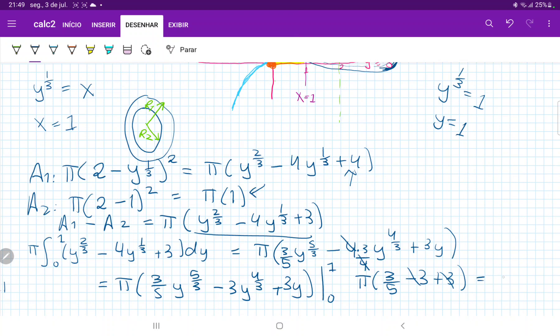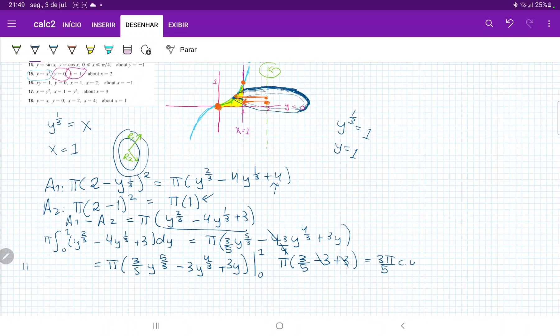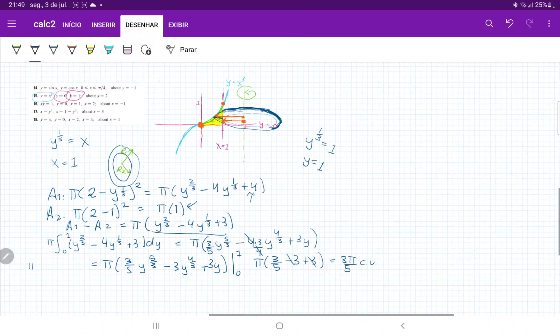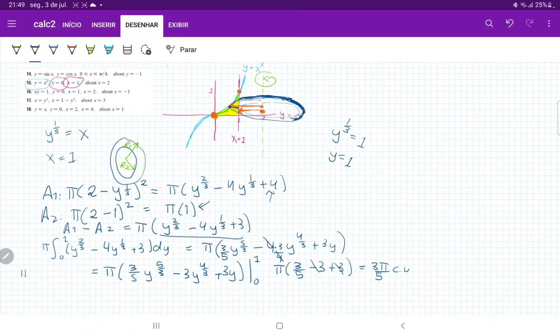That gives us 3π/5 cubic units. And that is the volume we get when we revolve this region about the line x equals 2.